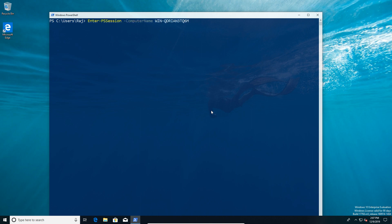Today we're going to look at PowerShell Just Enough Administration. We're going to go in as our user Raj, and he's going to use the configuration name printer group. We've already assigned some permissions, and we're just going to show that he has the ability to restart a service.